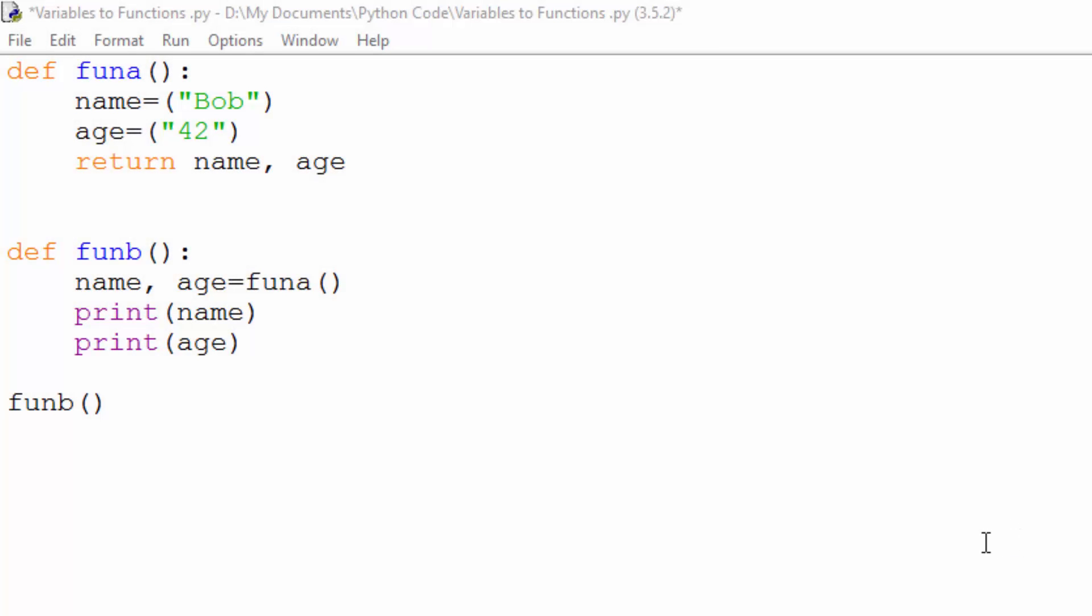Okay, so I'm going to be talking about passing variables between functions today. You can see here I've got two functions.